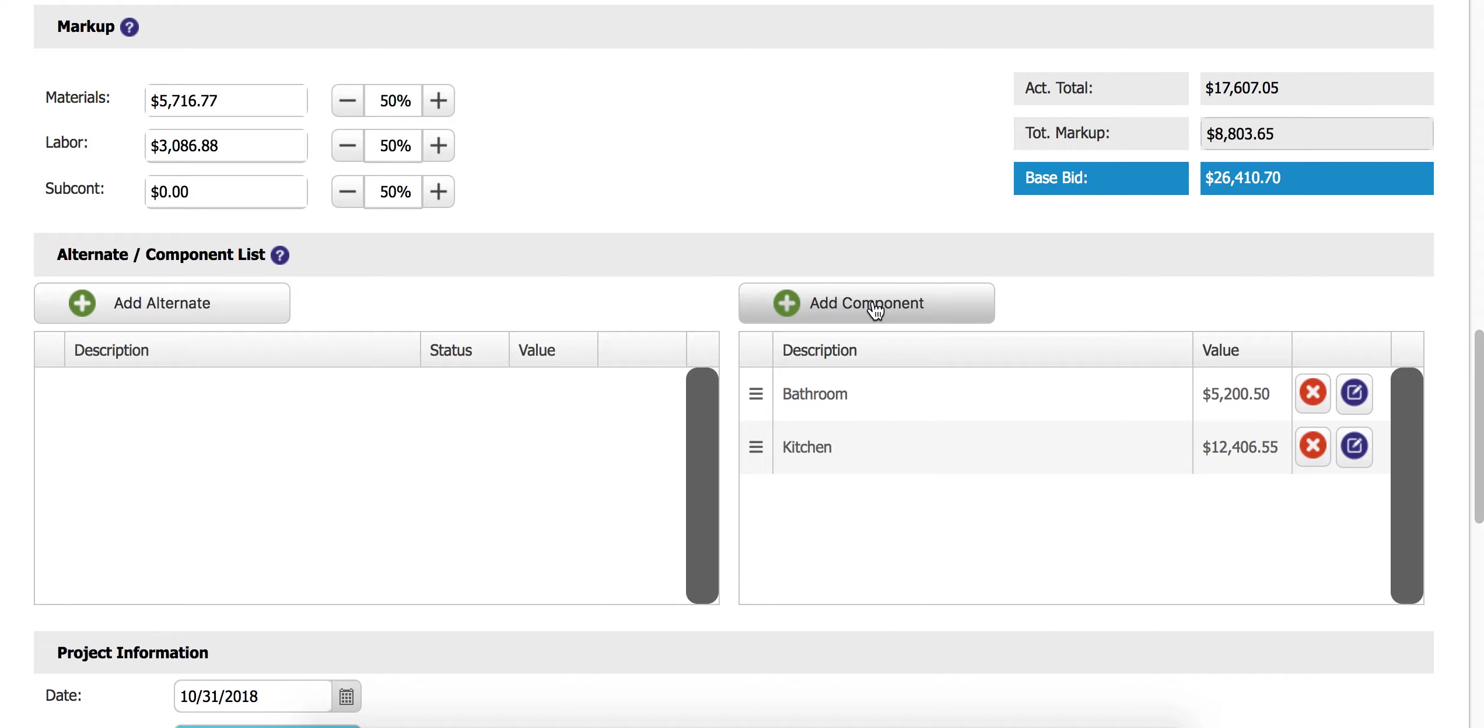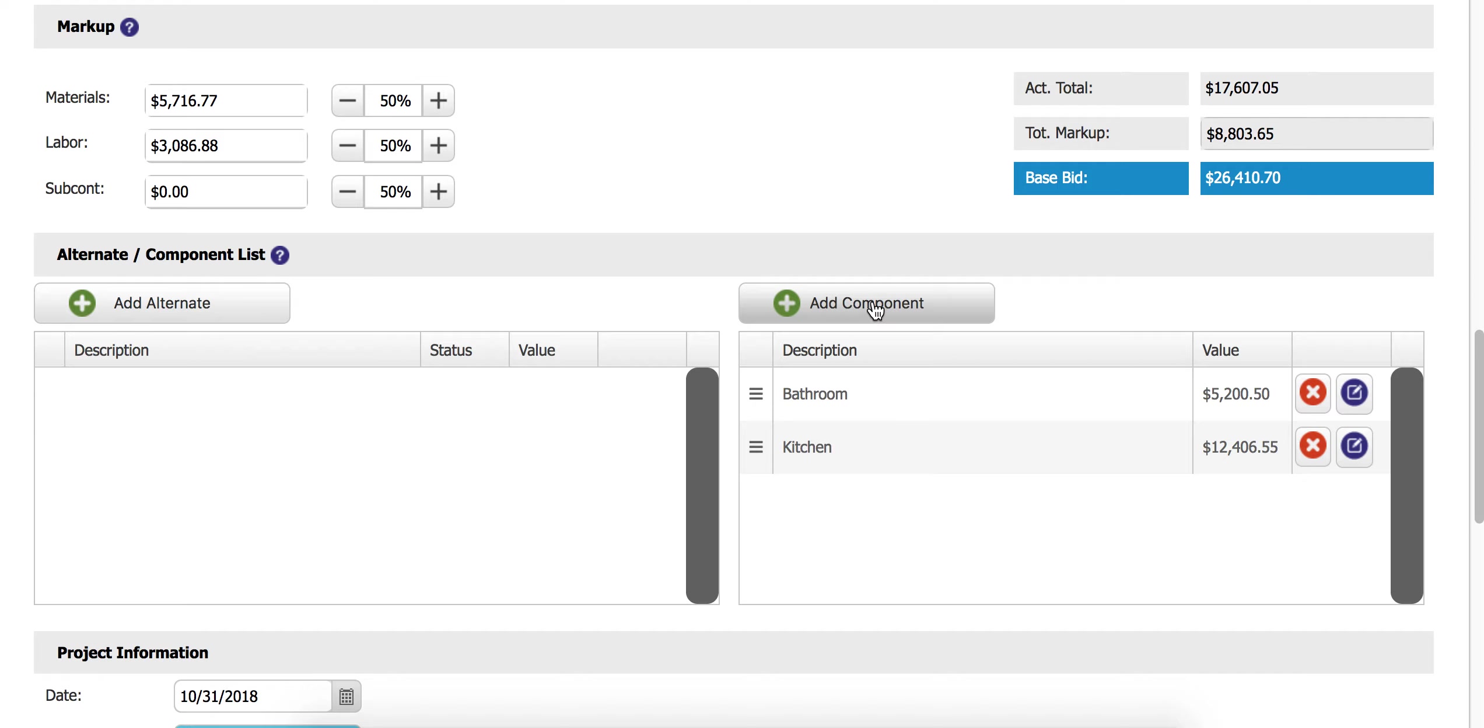Your customers will definitely enjoy seeing things broken out by component because it makes it more transparent and makes it easier for them to understand the scope of work pertaining to each aspect of the job.